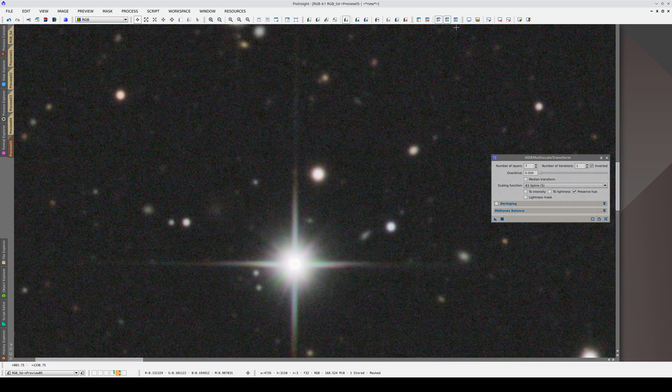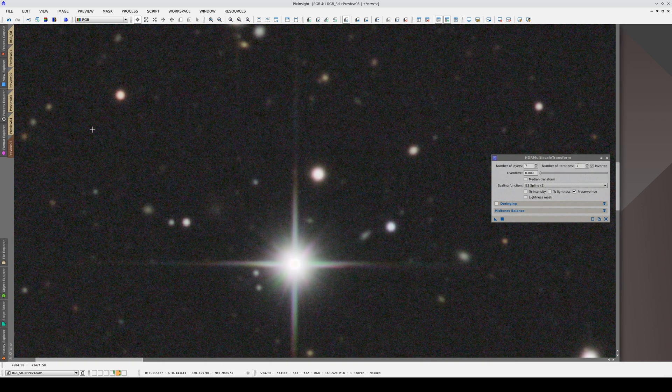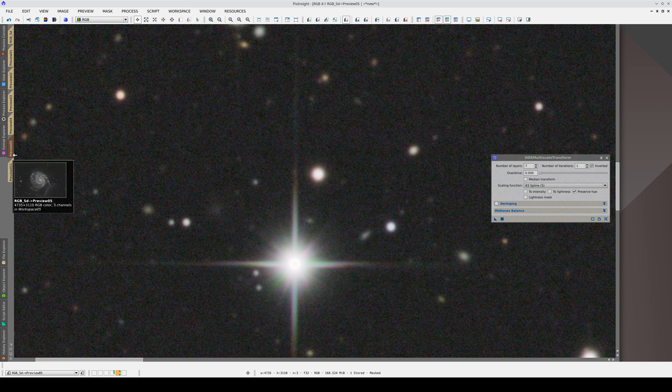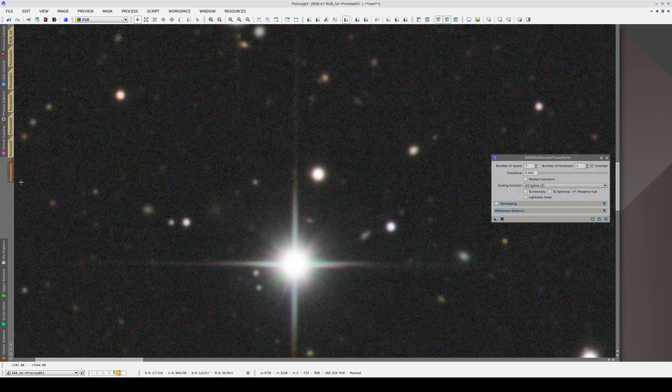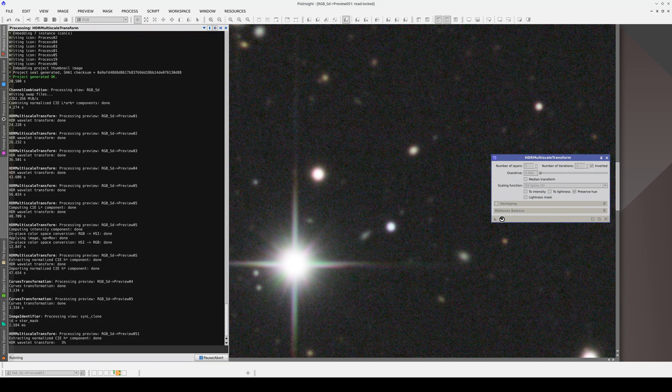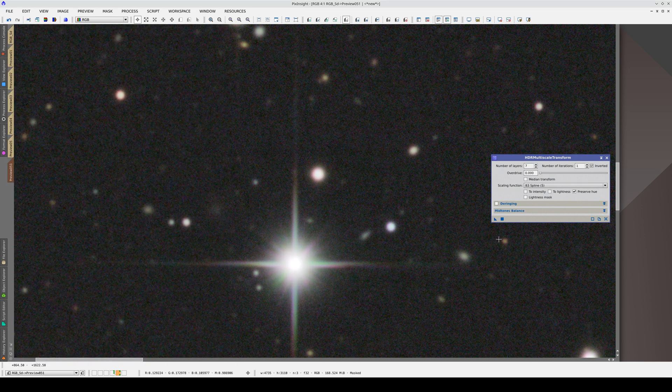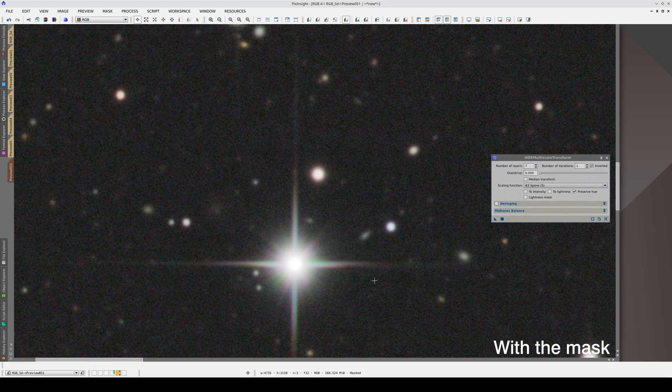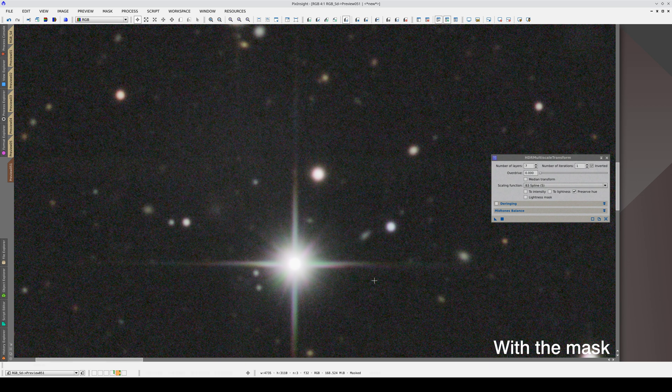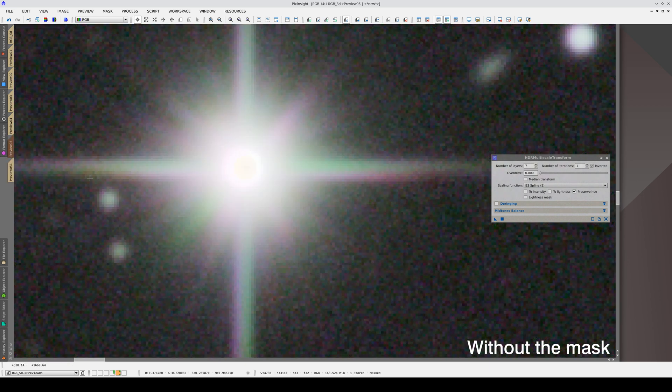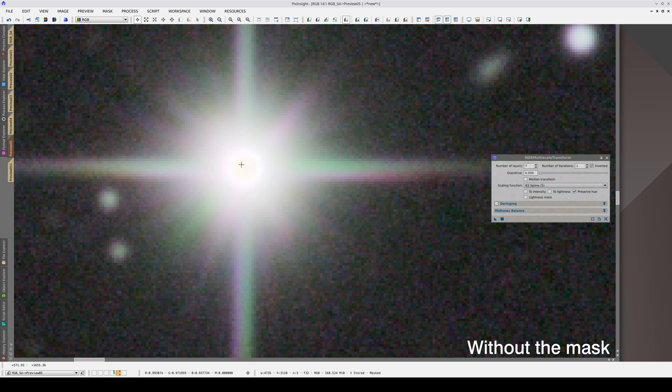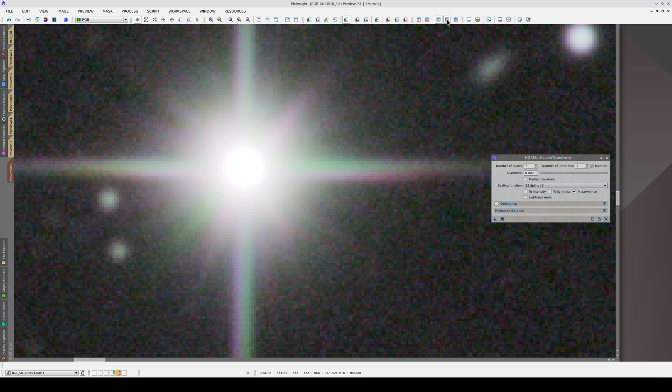Let's apply HDRMT with the mask to a new preview. This is the result without the mask, and here's the result with the mask. As you can see, there's no dark area in the center anymore, but the edges are still very sharp. This is because the mask has very hard edges. Let's smooth them out a little.